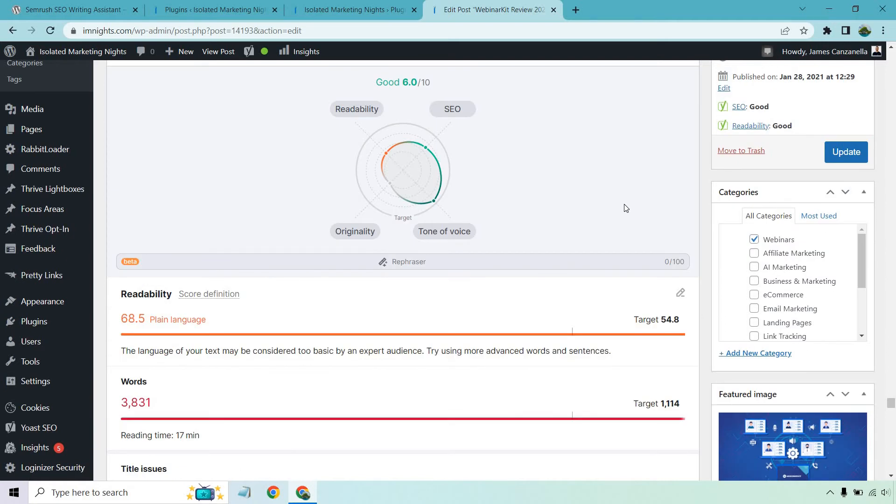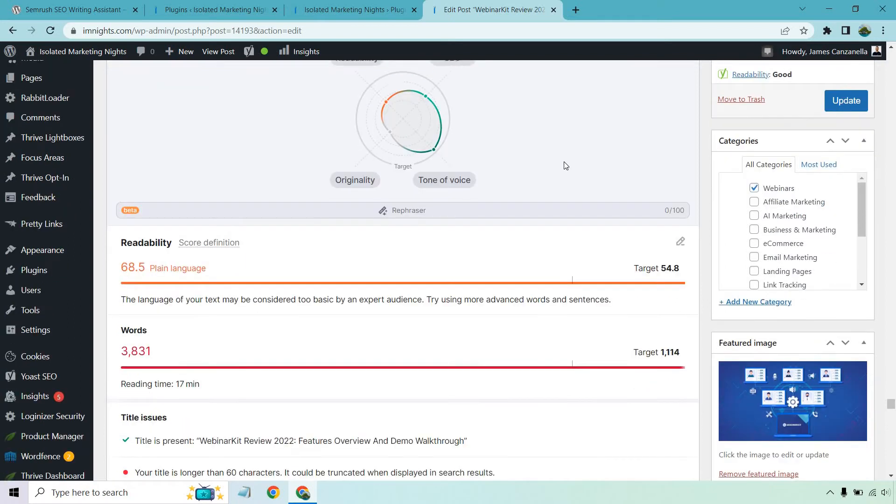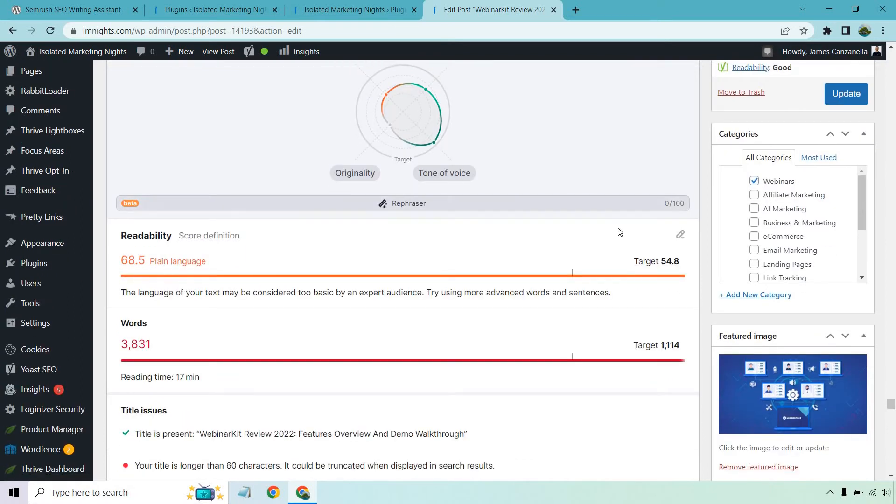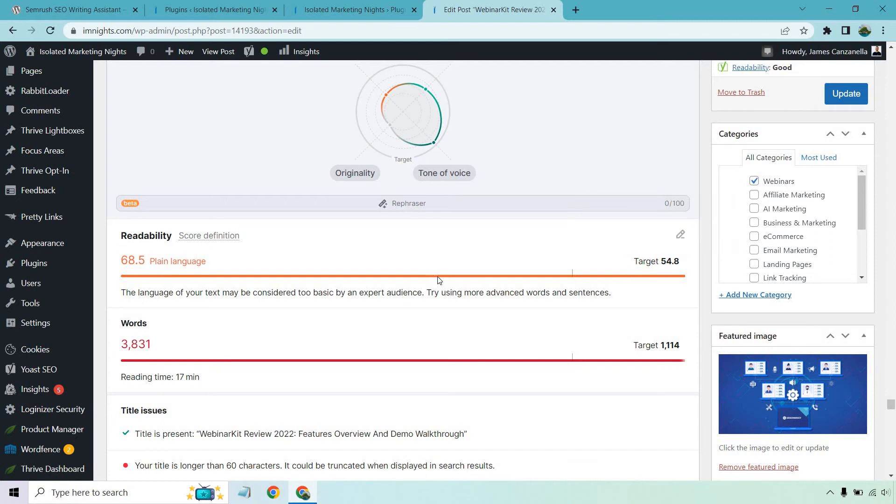Alright, so once it loads, what I'm going to do is quickly go through each of these sections. You can click on each of them - readability, SEO, originality, tone of voice. But if you scroll down, you're going to see readability. Target's going to be 54.8. It says the language of your text may be considered too basic by an expert audience.